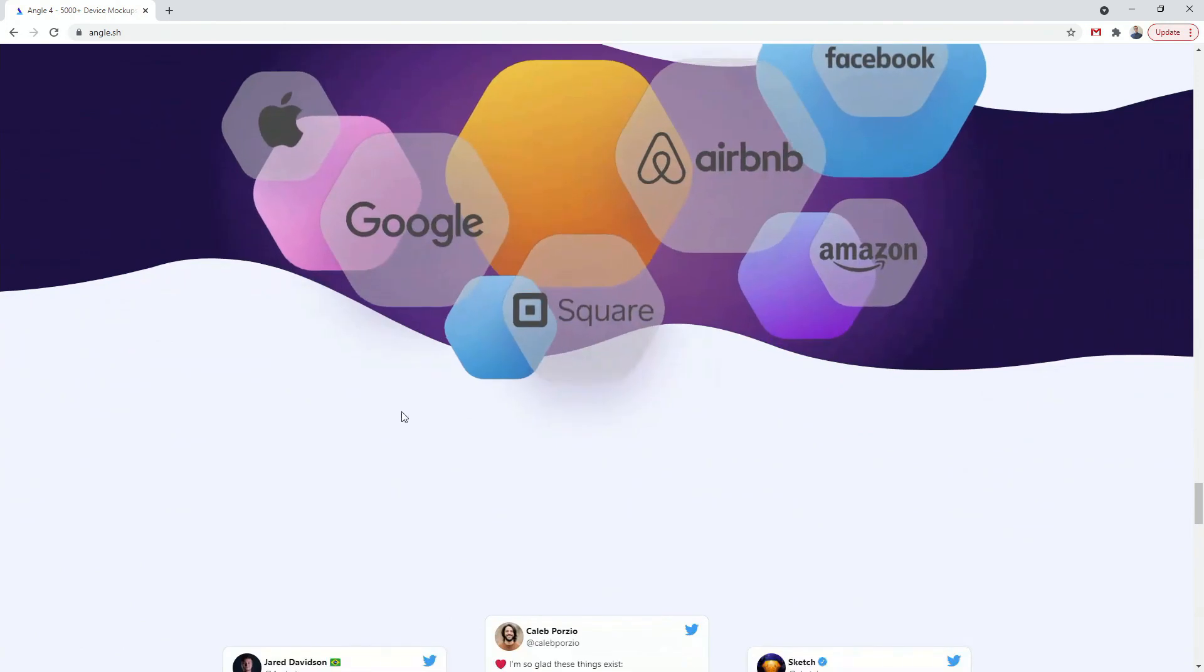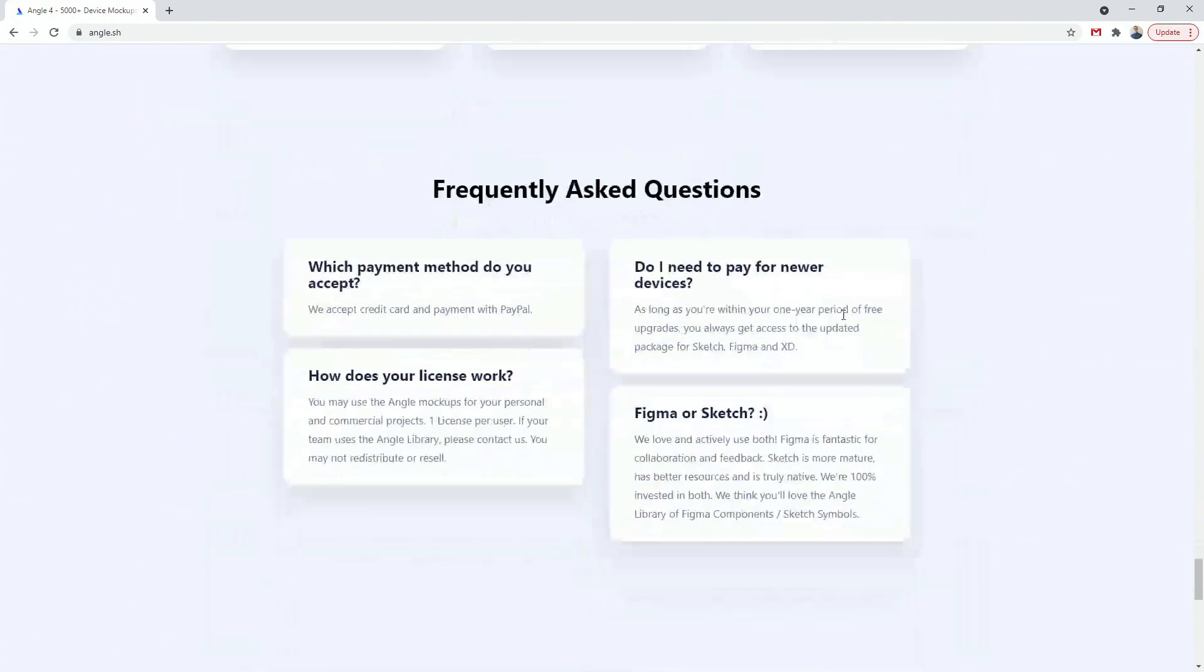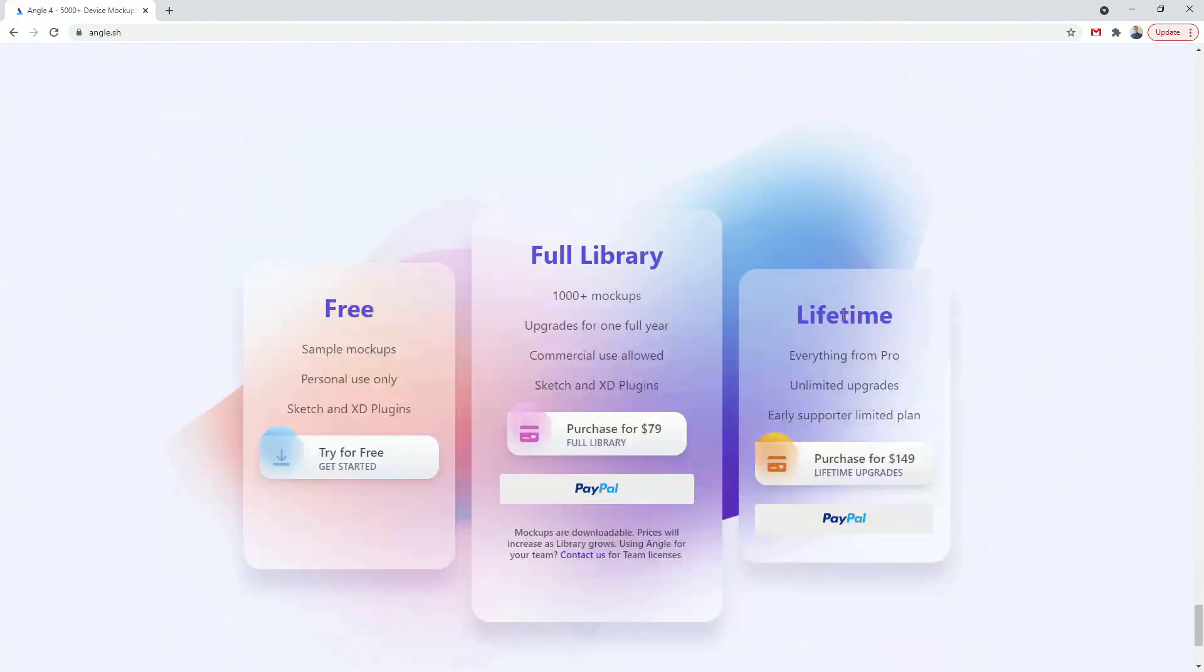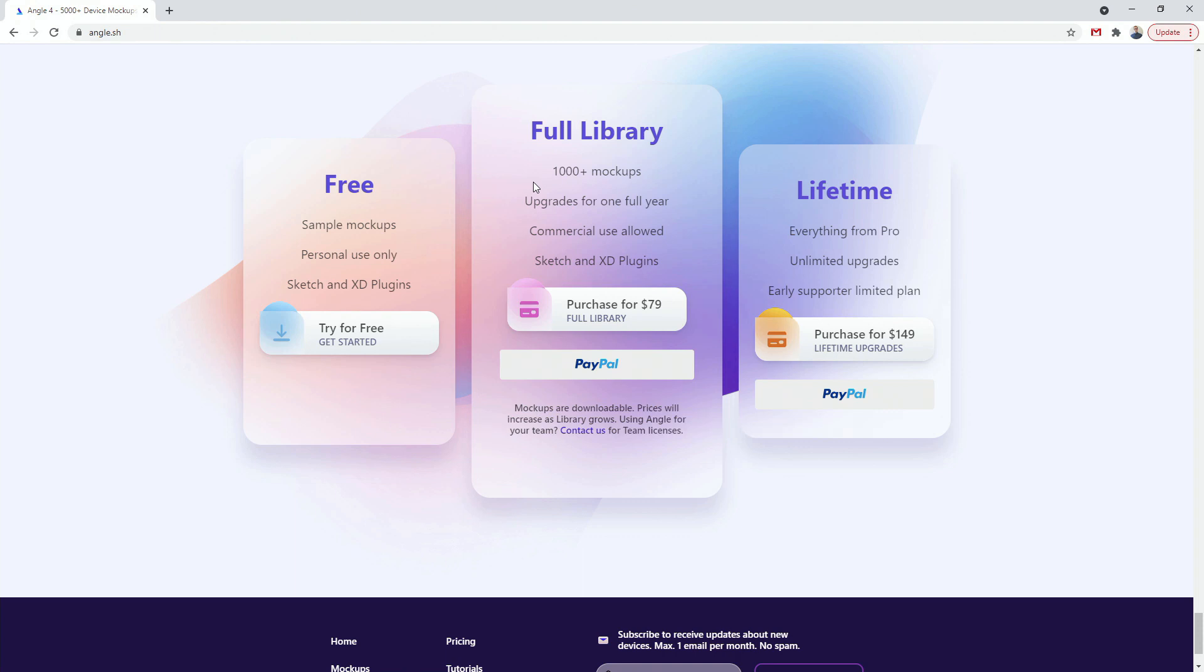As you can see, loved by all of these companies. These are testimonials. And finally you can get free, as I said, full library with updates of one year and lifetime updates. Personally I always choose one year because the last time I purchased these was like three years ago or something like that, and then I just recently purchased Angle 4.